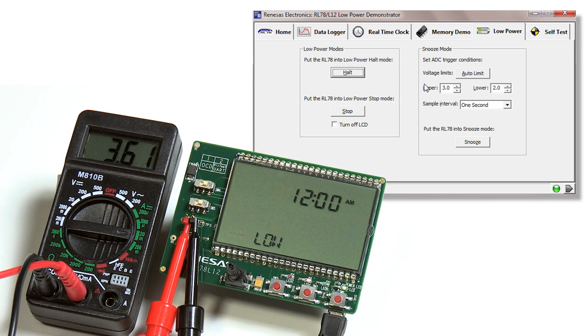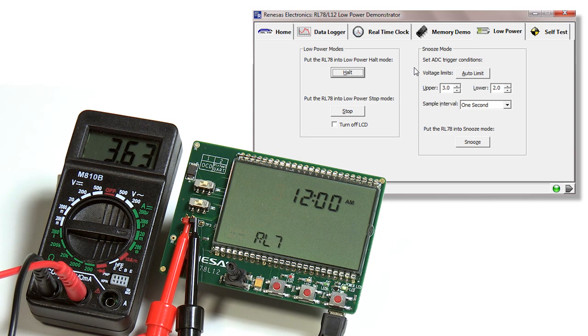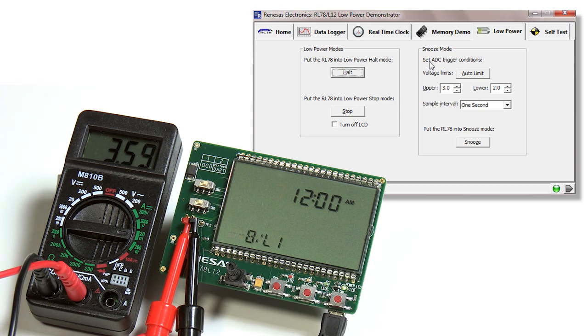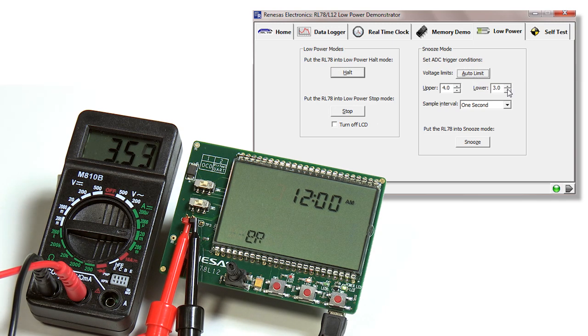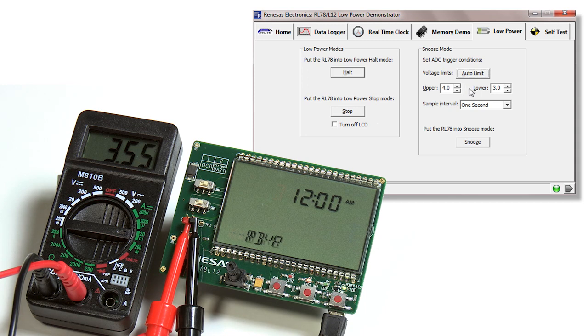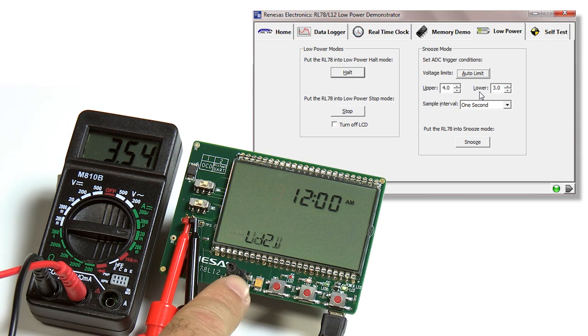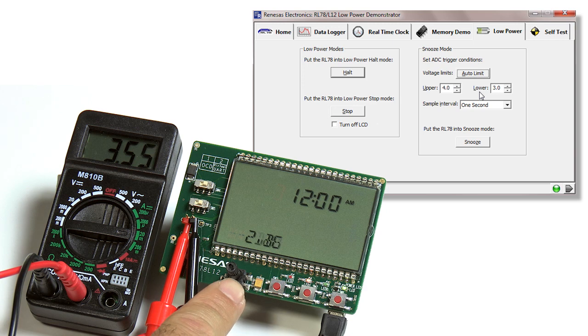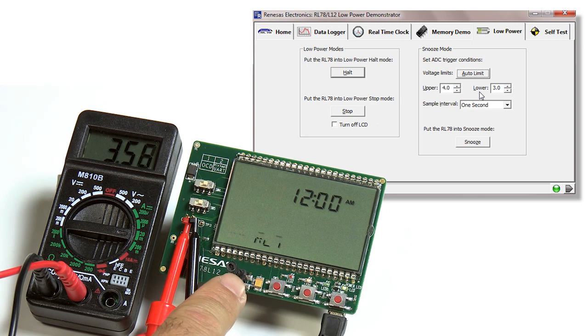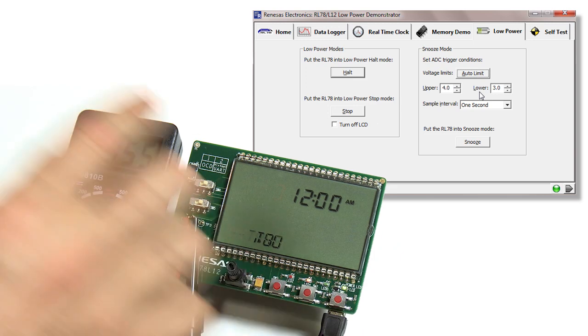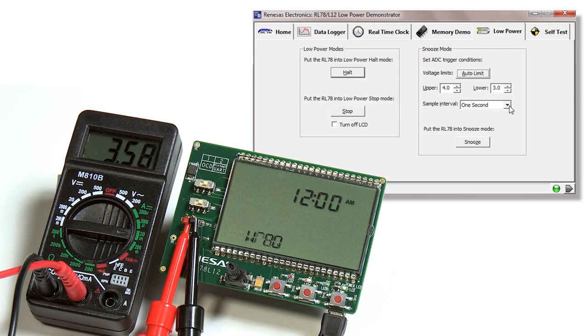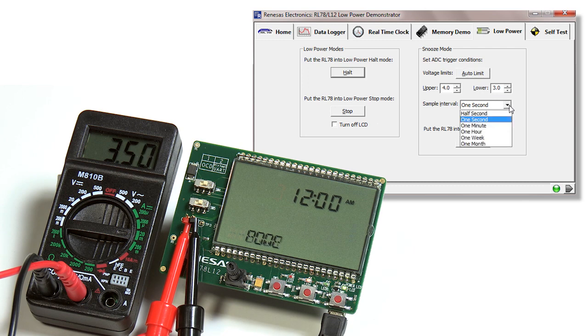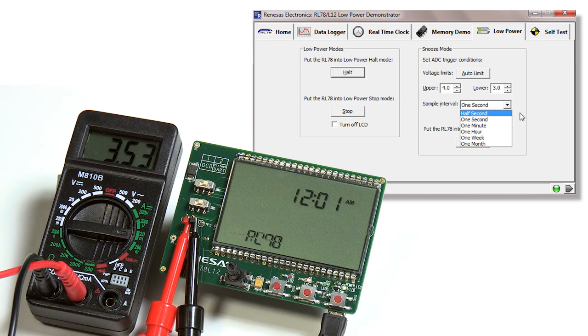The next low power demonstration mode is what we call the snooze mode, which is unique to the RL78 family. Here, the MCU will wake on a trigger from the ADC. You can set the limit, and this limit can range anywhere from zero to five volts. When you select auto limit, it'll automatically set it at plus or minus half a volt from the current setting. The current setting is controlled by your potentiometer here. In this case, it's set an upper limit of four volts and a lower limit of three volts. You can also select the interval that you want this measured at: half a second, one second, one minute, hour, week, and month. Again, we don't recommend anything over a minute for a demo. In this case, let's just say one second.